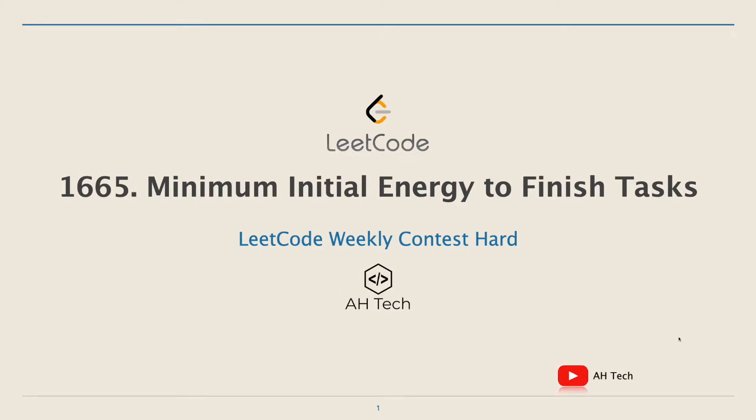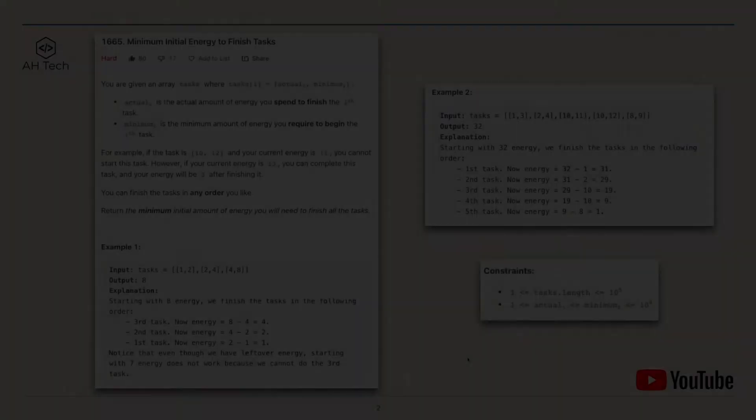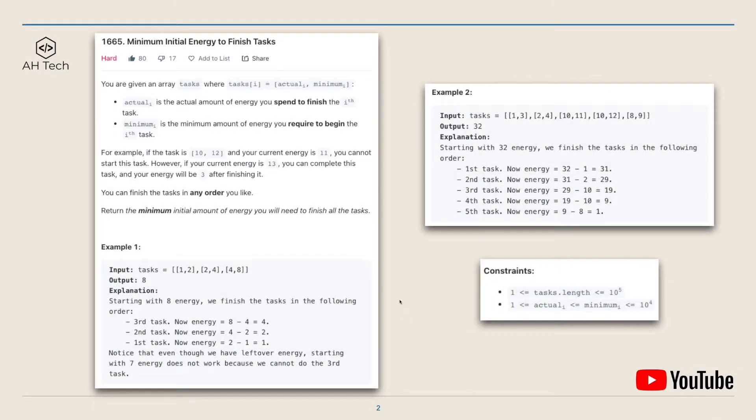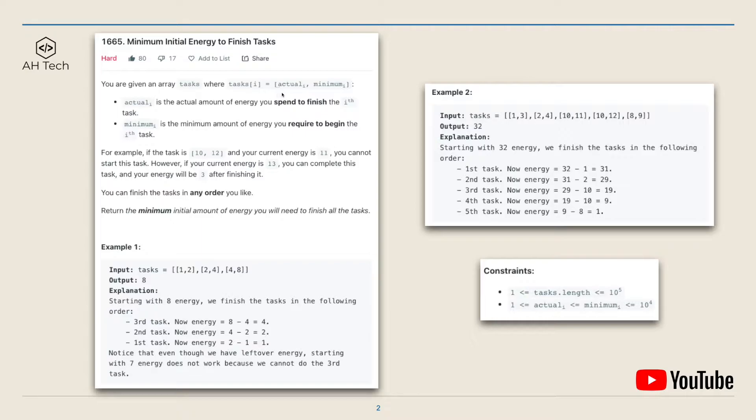Hi everyone, welcome back to the channel. Today let's solve a hard question from LeetCode weekly contest: the minimum initial energy to finish tasks. We are given an array task where each element in the array is an array of two elements, actual and minimum. Actual is the actual amount of energy we have to spend to finish this task, and minimum is the minimum amount of energy we require to begin this task.